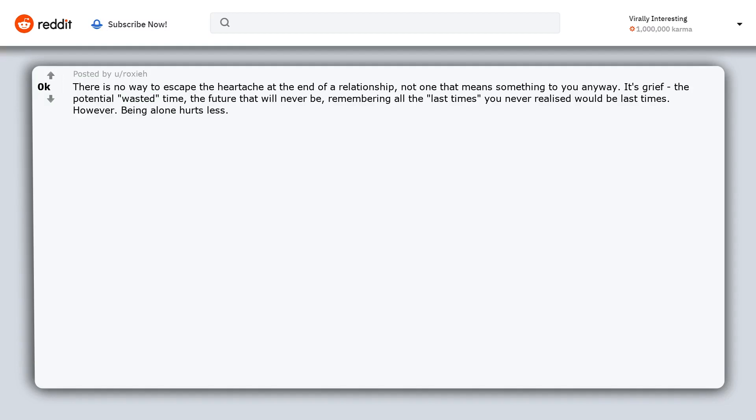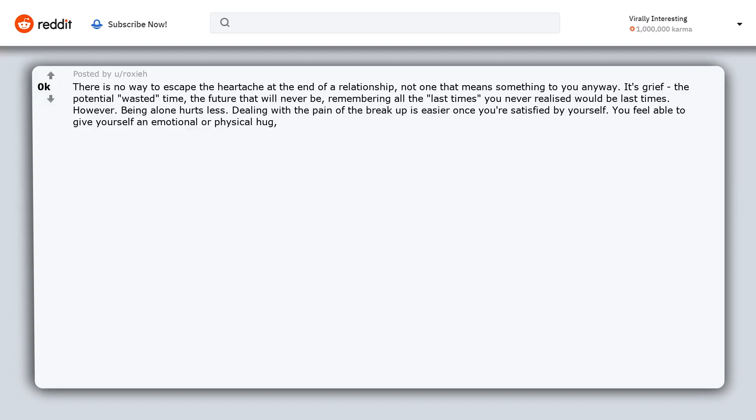However, being alone hurts less. Dealing with the pain of the breakup is easier once you're satisfied by yourself. You feel able to give yourself an emotional or physical hug, able to show yourself love and compassion through a terrible time rather than making it worse.